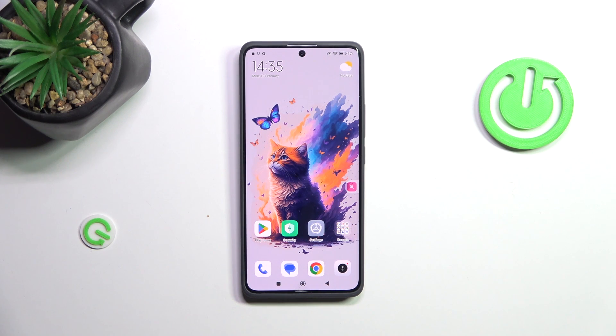Hi everyone. In front of me I've got a Redmi Note 13 Pro Plus, and let me share with you how to change the system language on this device.